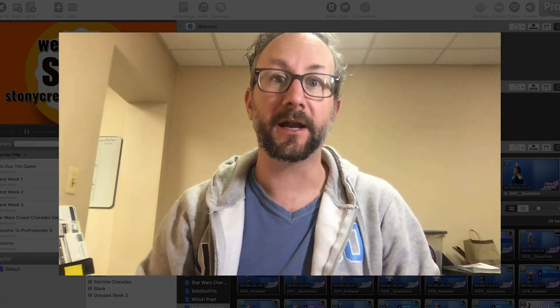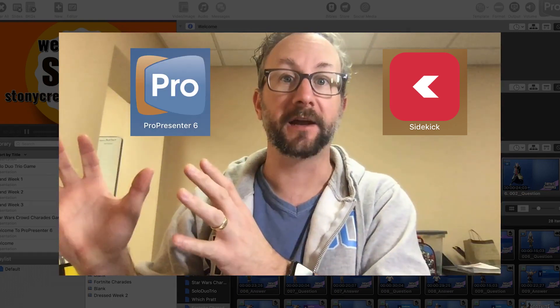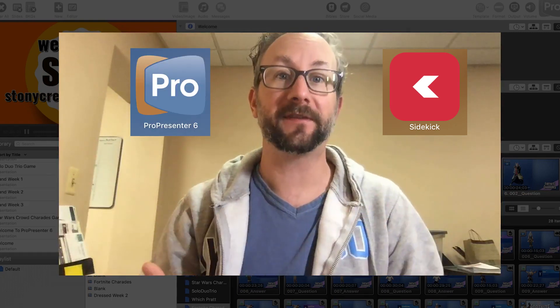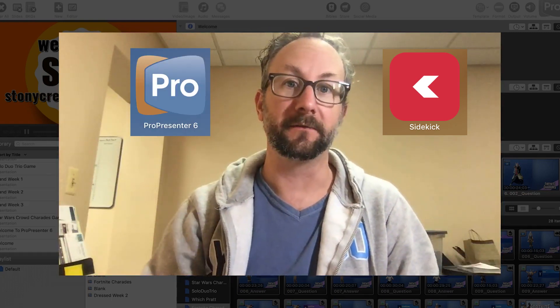Hey, what's going on guys? Ken Leslie here to show you a very quick tutorial on how to use Sidekick and ProPresenter at the same time and make best use of both of them.